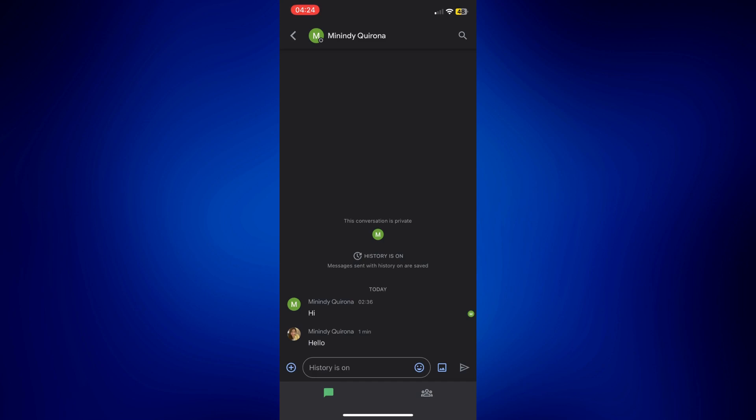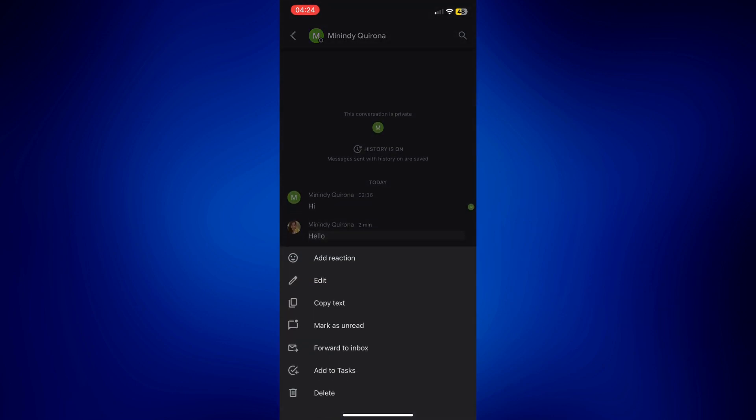The thing is, you cannot really delete a message from someone else. But what you can delete are the messages that you sent. So let's say for example, my reply to this one, hello, all I have to do here is long press on this message.